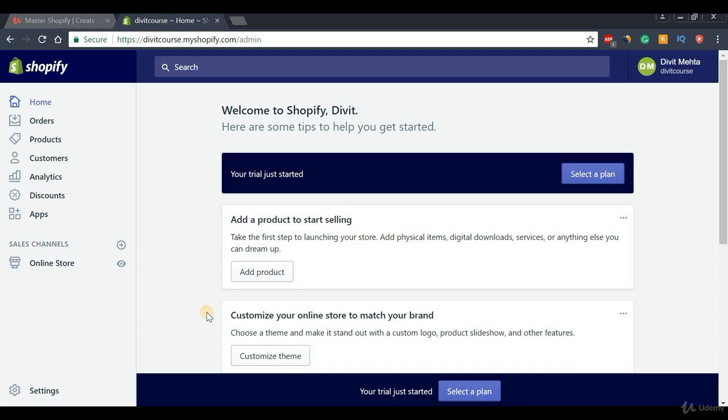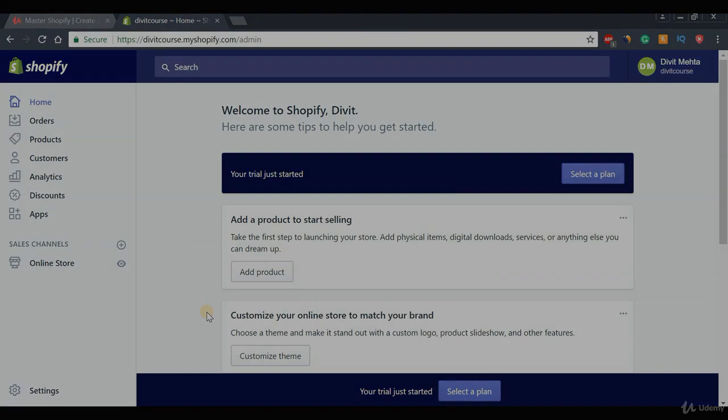That's pretty much it for this first video — it was just a quick introduction into how to get our free Shopify account. In the next video we're going to go ahead and select and download a free Shopify theme, so I will see you in the next video.